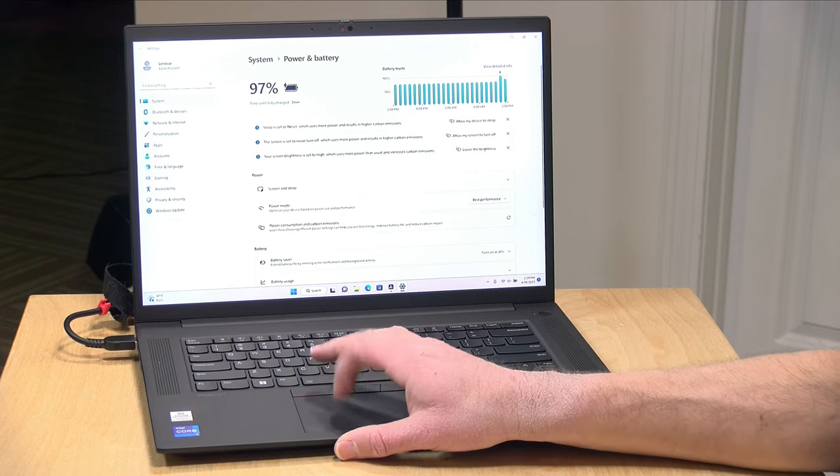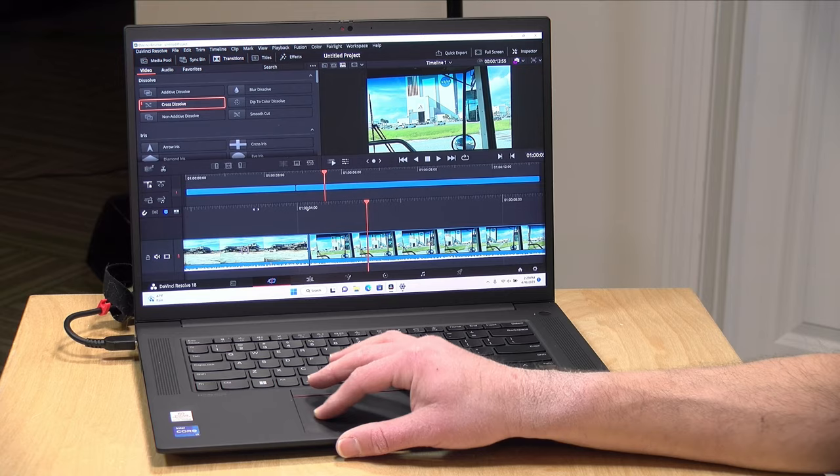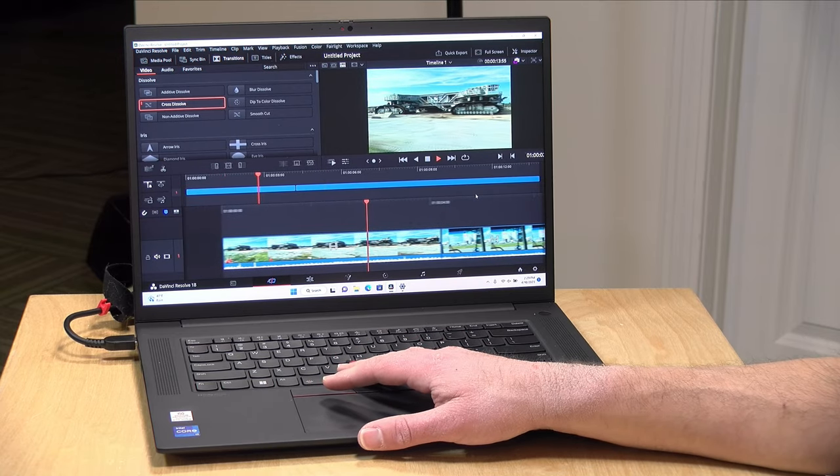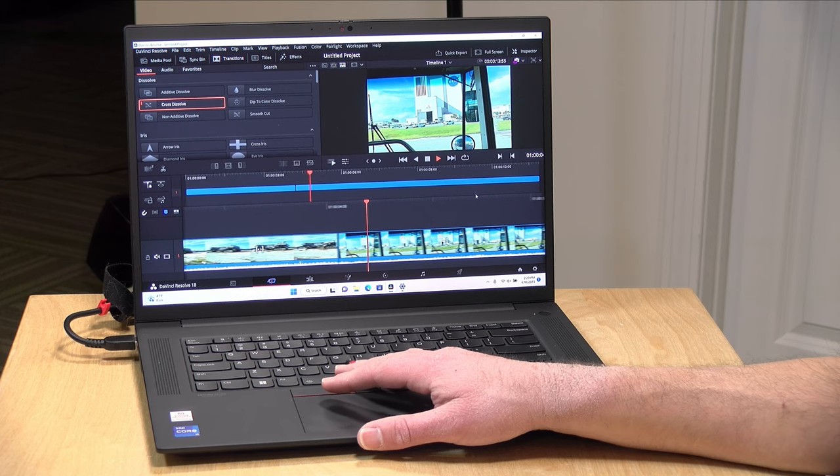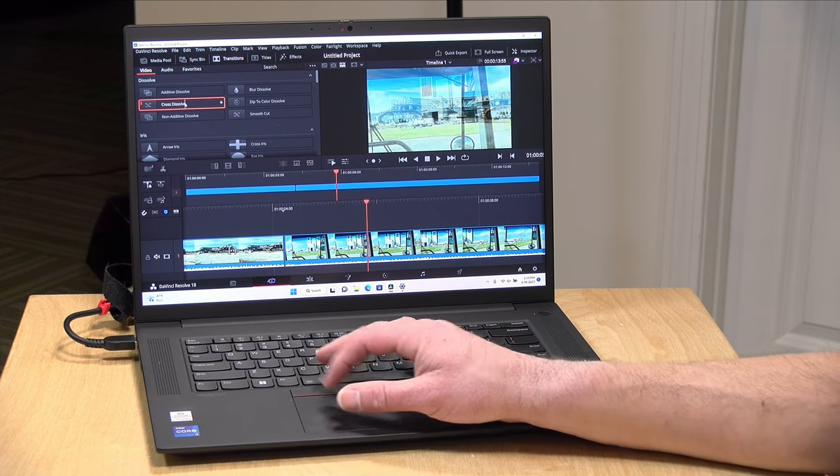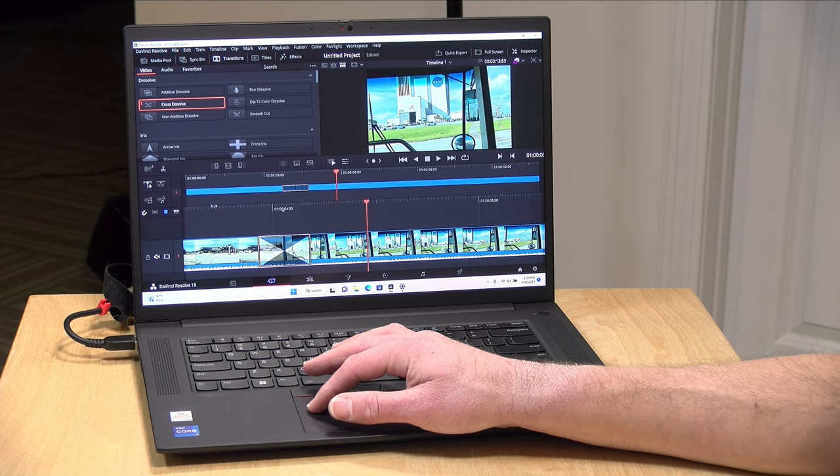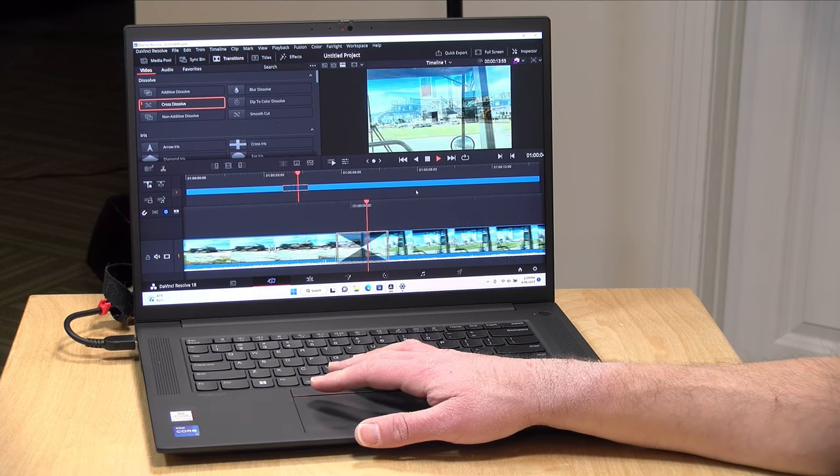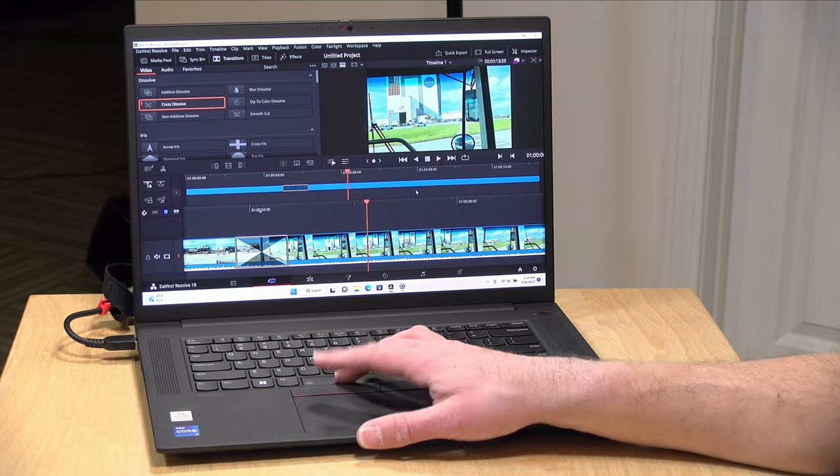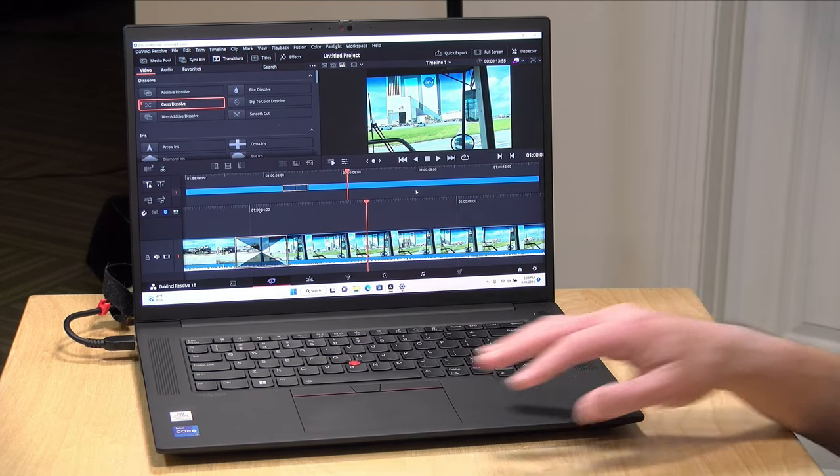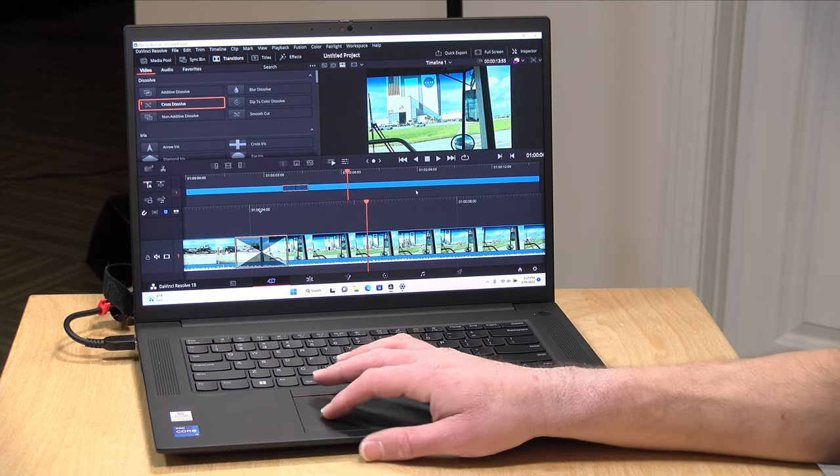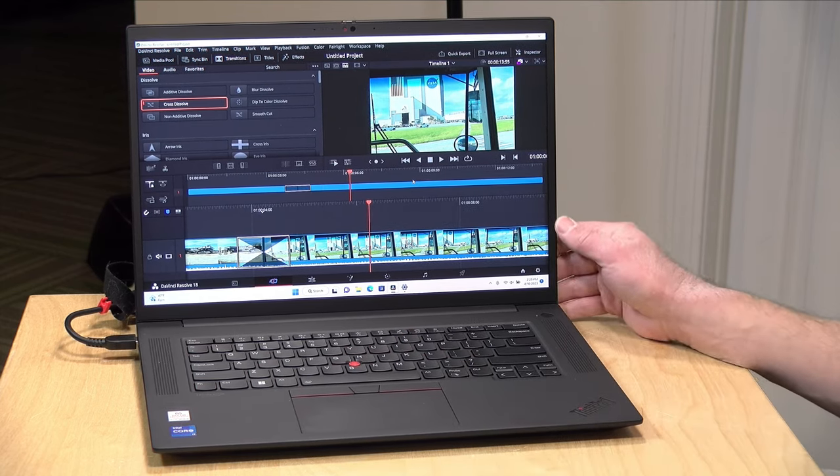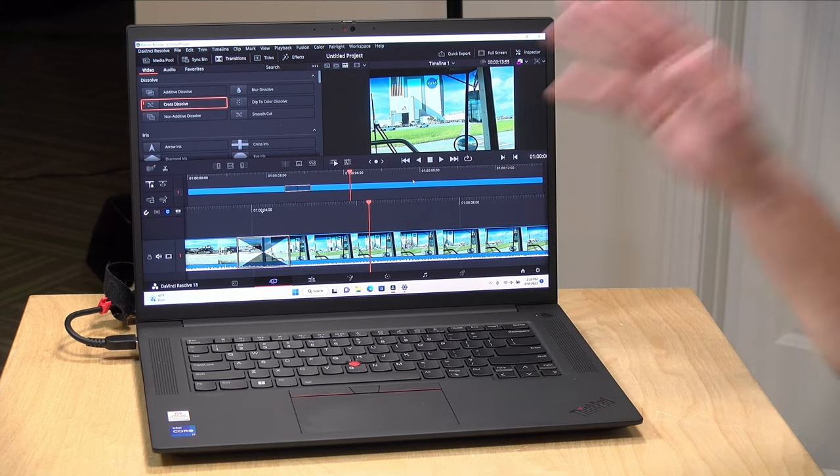I have DaVinci Resolve loaded up here with a 4K 60 frames per second video project, and right now it seems to be working pretty nicely as expected because this does take advantage of that Nvidia GPU. I just dropped on a transition here, and as you can see that was a pretty smooth transition even in real time. Some of these do take a little bit of rendering to do based on the display quality I have it at right now, but overall I think this machine is very well suited for things like video and photo editing, and it can also do a pretty good job at live video production.